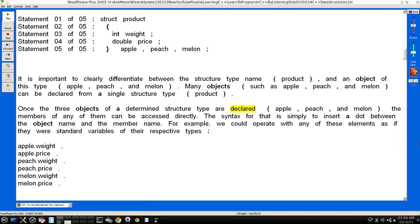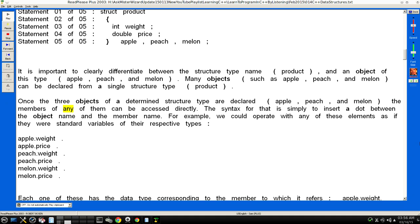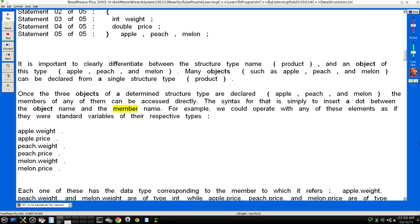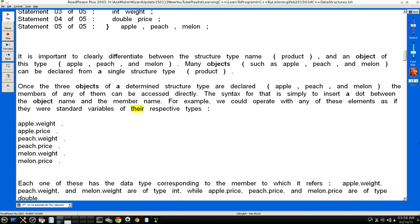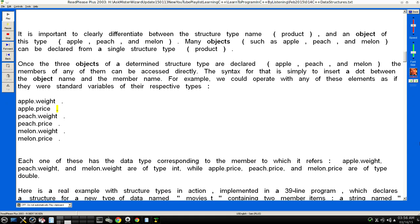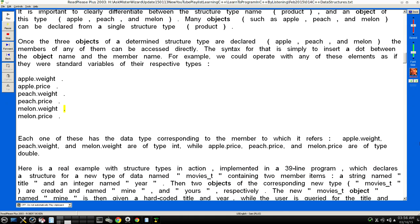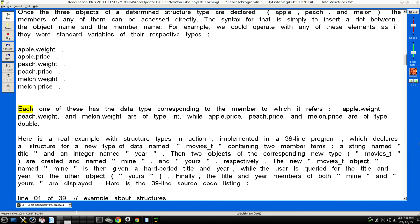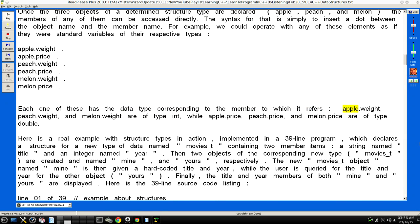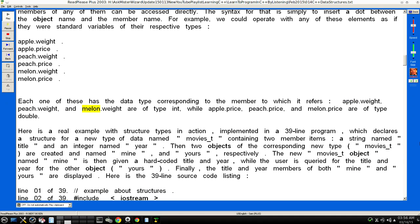Once the three objects of a determined structure type are declared (apple, peach, and melon), the members of any of them can be accessed directly. The syntax for that is simply to insert a dot between the object name and the member name. For example, we could operate with any of these elements as if they were standard variables of their respective types: apple.weight, apple.price, peach.weight, peach.price, melon.weight, melon.price. Each one of these has the data type corresponding to the member to which it refers: apple.weight, peach.weight, and melon.weight are of type int, while apple.price, peach.price, and melon.price are of type double.